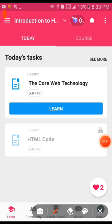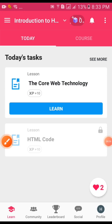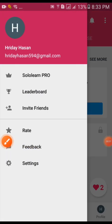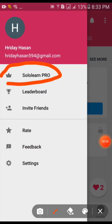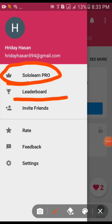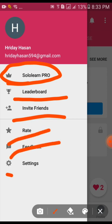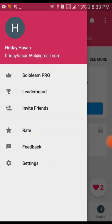I'm going to show you the main menu options. There's SoloLearn Pro, the pro version, leaderboard, invite friend, rate, feedback, and settings.